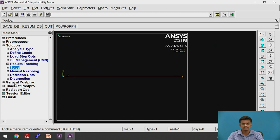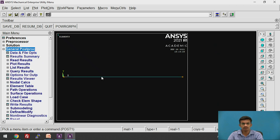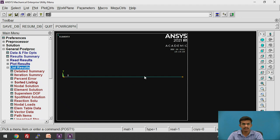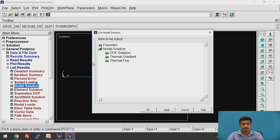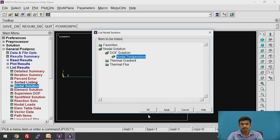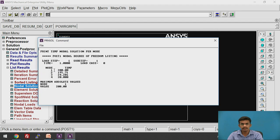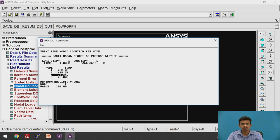Now we will see the temperature values at the second and third nodes. Go to General Postprocessor > List Results > Nodal Solution. Then Degrees of Freedom Solution > Nodal Temperature. Click OK. You will get the temperatures: at node 1 it is 200°C, at node 2 it is 195.71°C, and at node 3 it is 24.28°C.